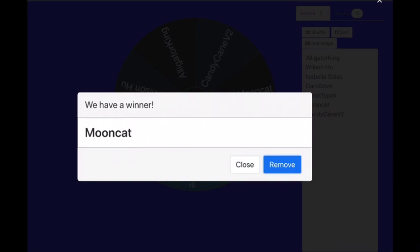So let's get Mooncat Typer here, 11 million congratulations. Mooncat Typer got 11 million, Candy Cane V2 just got 10 million, Isabella Salas just got 2 million, Group Typist got 1 million, Alligator King got 1 million, and that's about it.